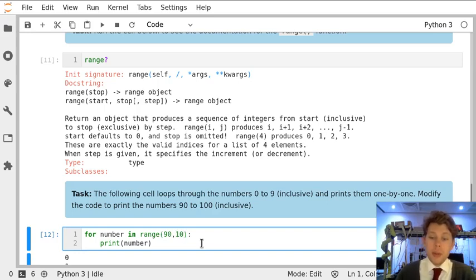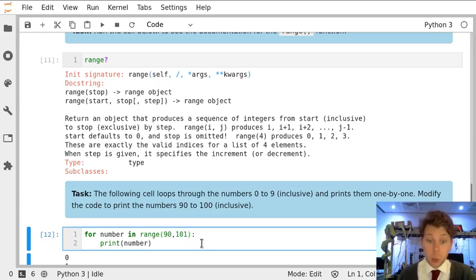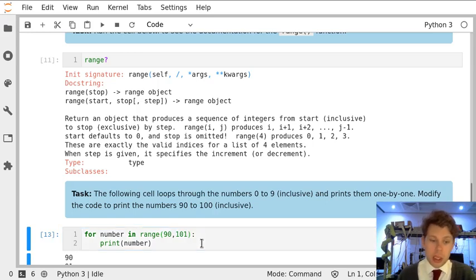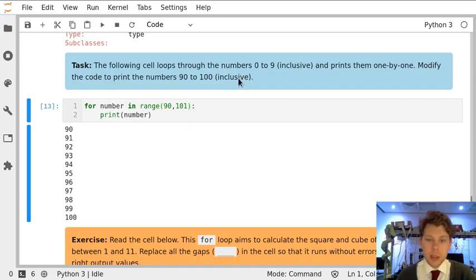We've been asked for 100 inclusive, and you'll have to remember that range doesn't include the stop number, so we need to give it 101, not 100. Now if I run this, I get the numbers 90 through 100 inclusive.